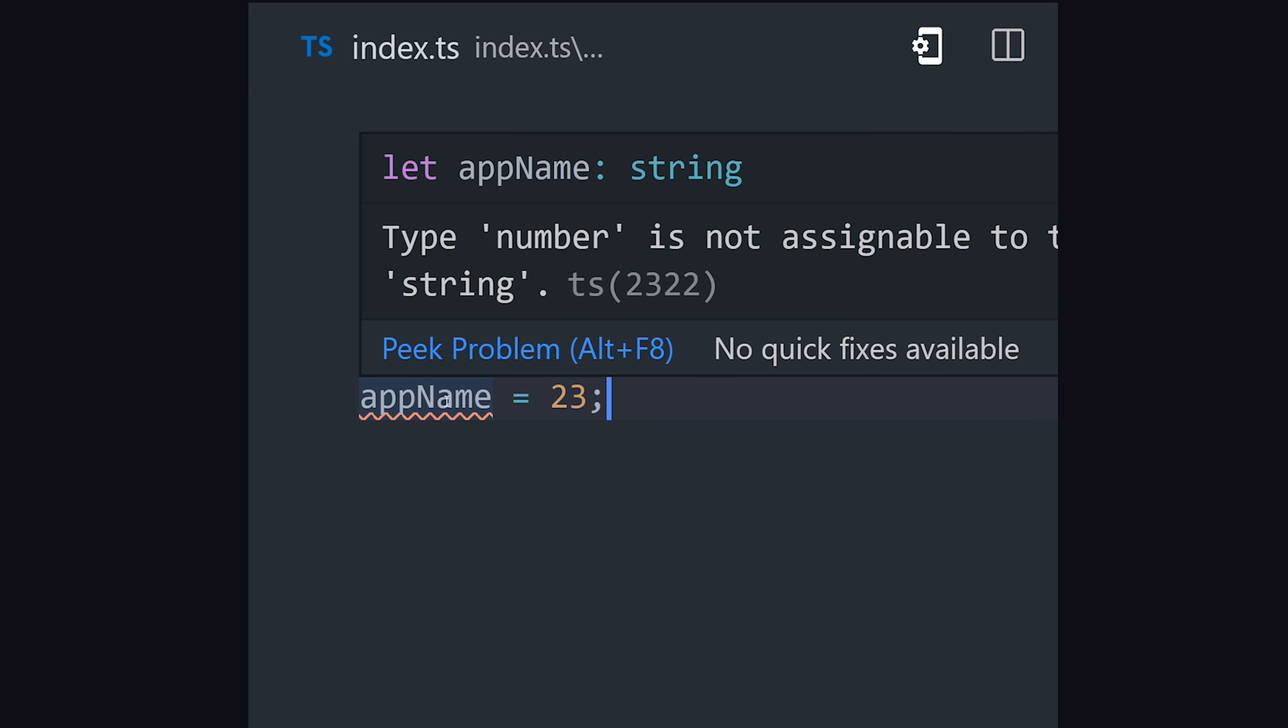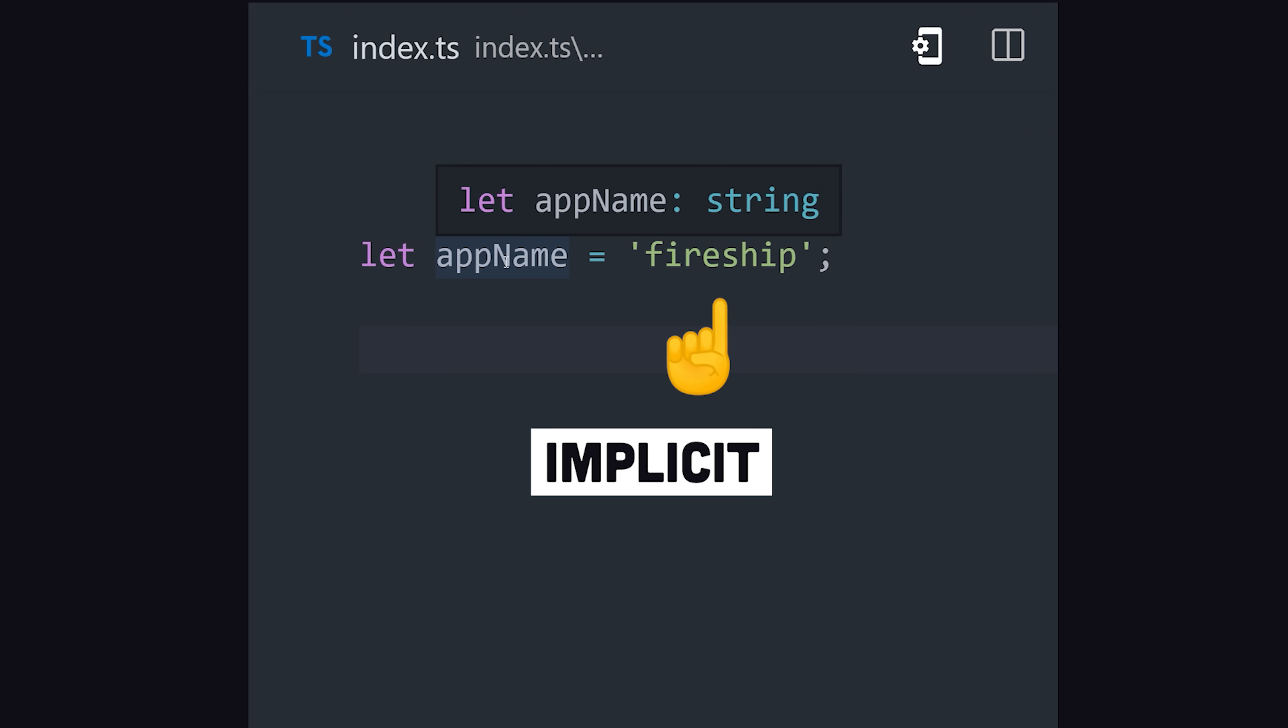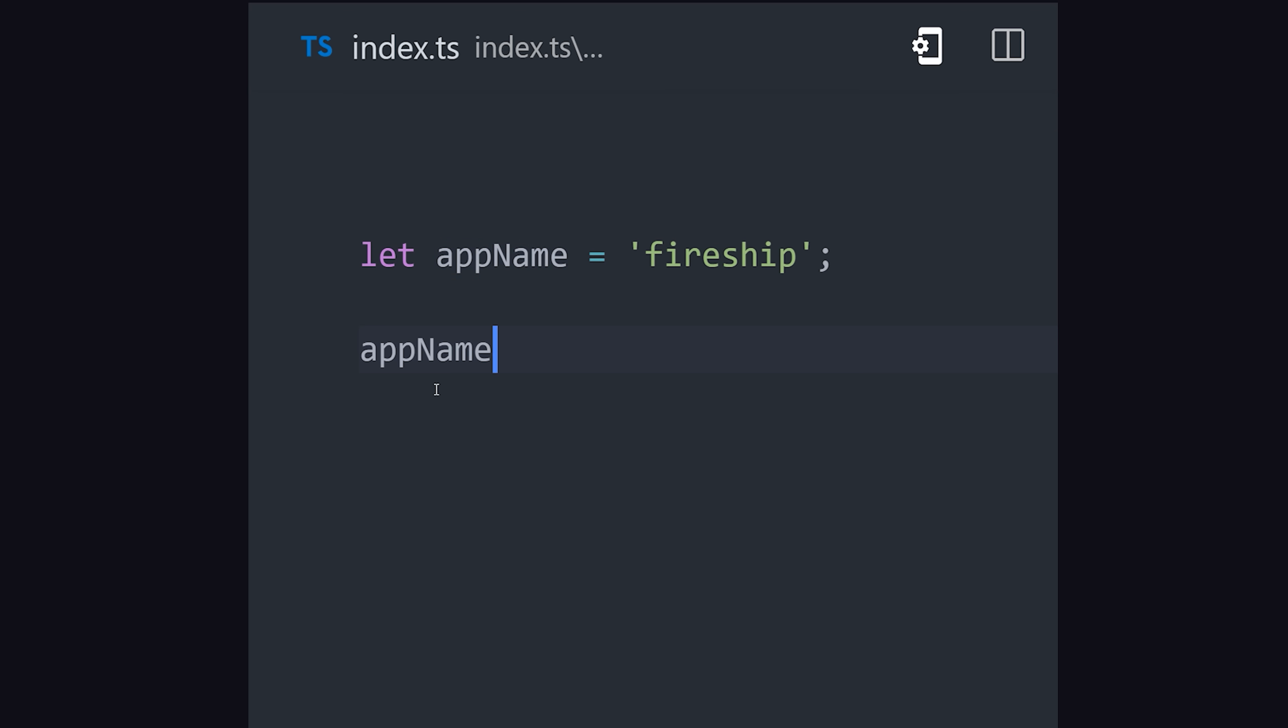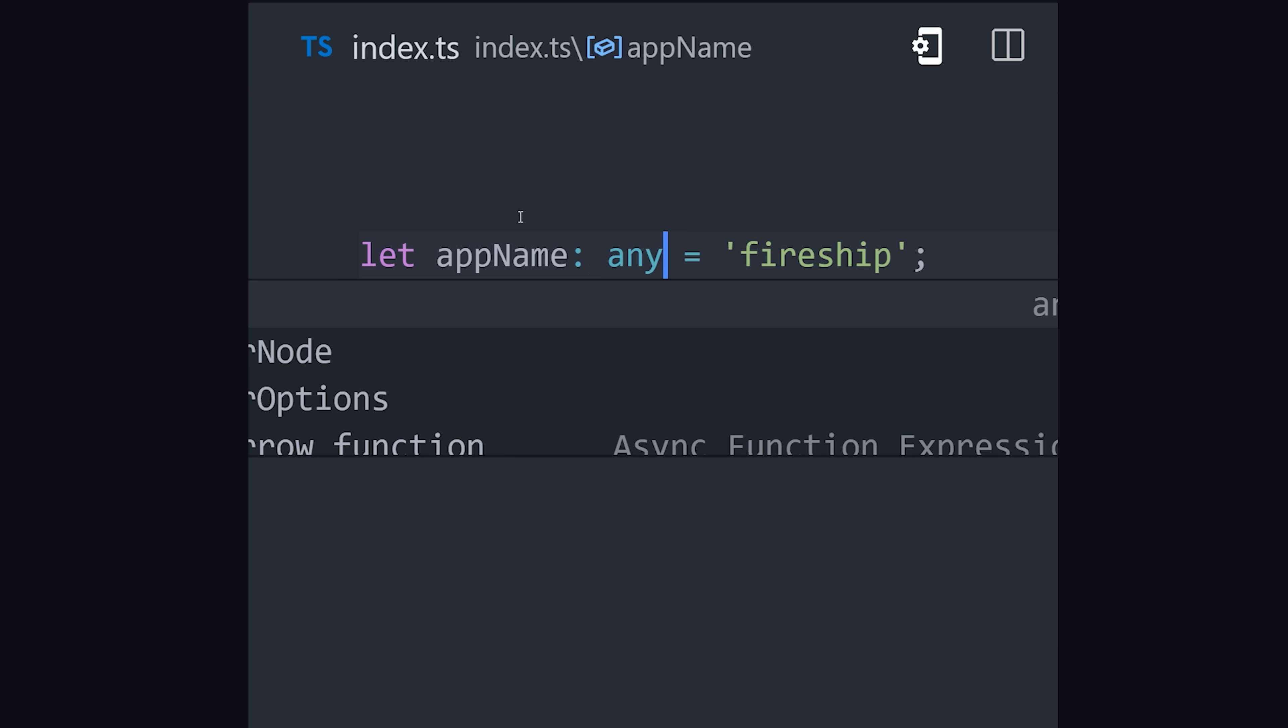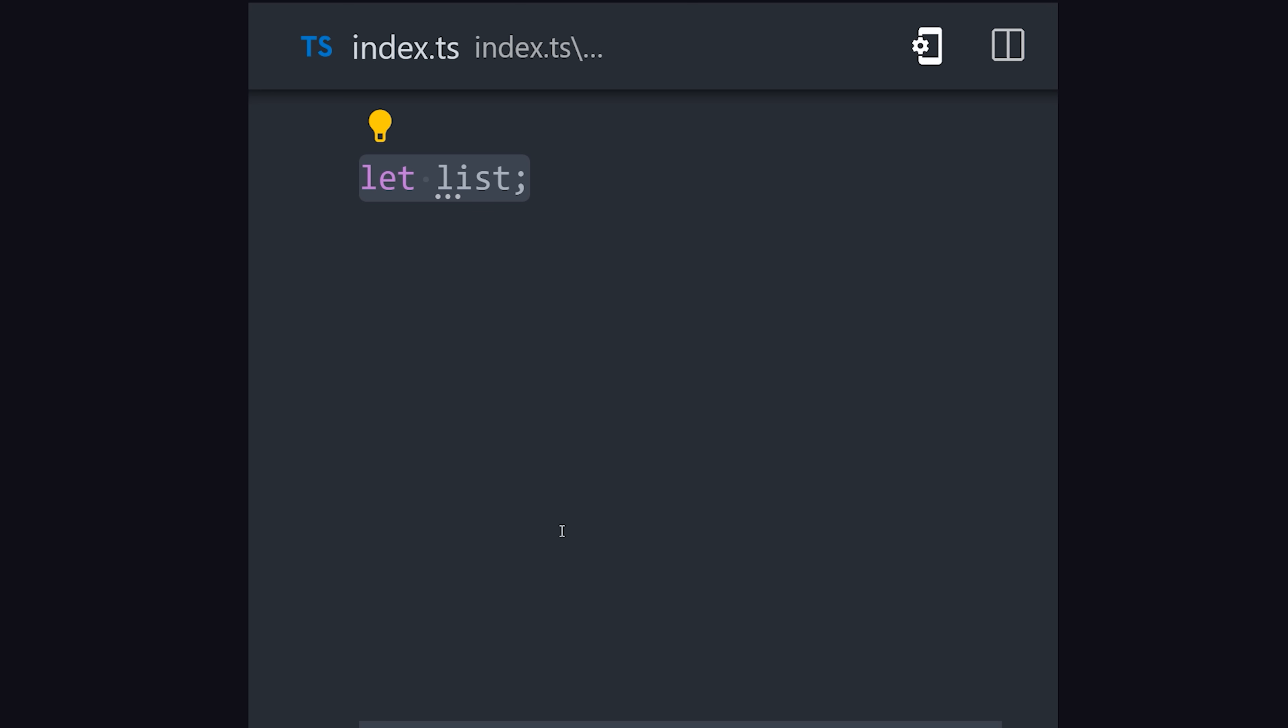Alternatively, if we set an initial value, it will implicitly infer the type. However, there may be cases where you want to opt out of this behavior, in which case you can annotate with the any type. That allows you to loosely type or opt out of type checking.